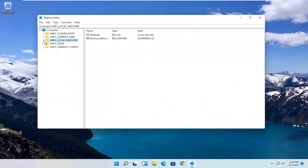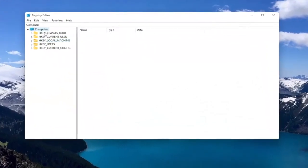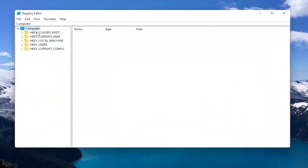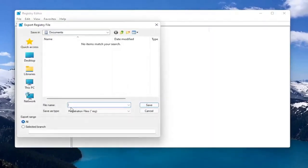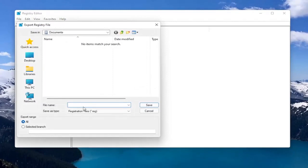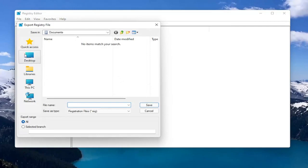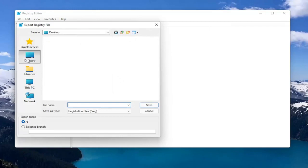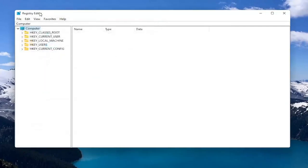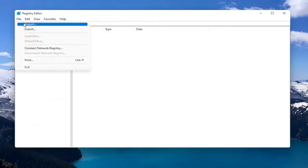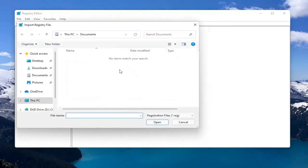Before you proceed in the registry, I would suggest you create a backup of it. If anything were to go wrong, you could easily restore it back. To create the backup, select File and then Export. For the file name, I'd recommend naming it the date you're making the backup. Set Export Range to All and save it to a convenient and easily accessible location on your computer. If you ever need to import it back in, select File, then Import, and navigate to the file location.